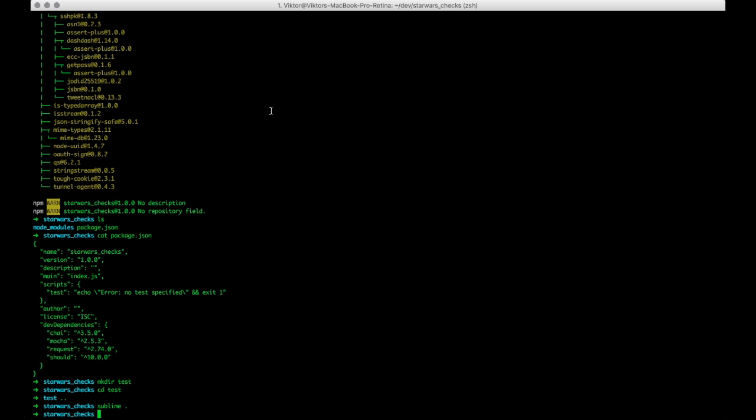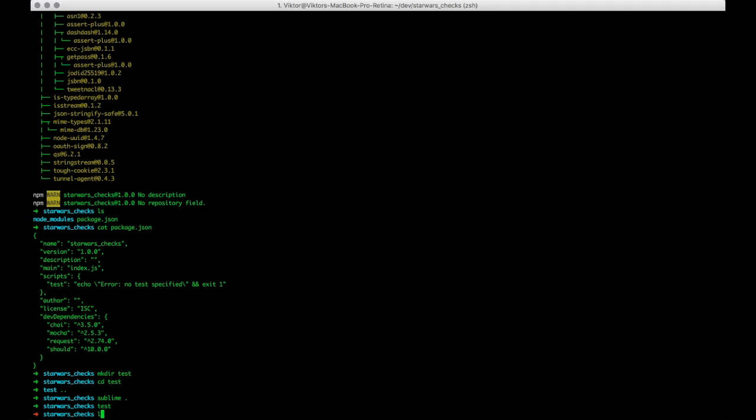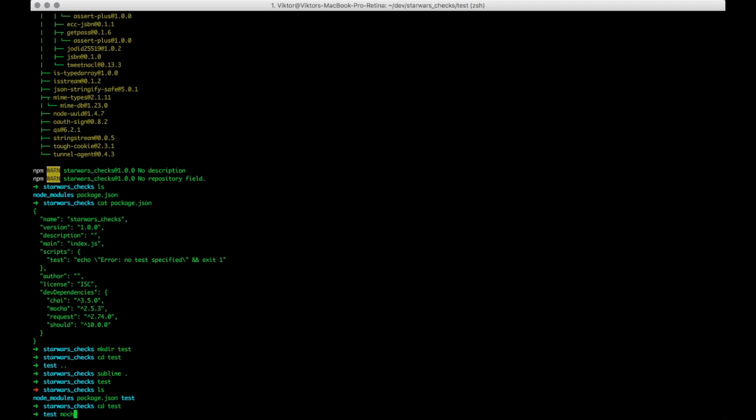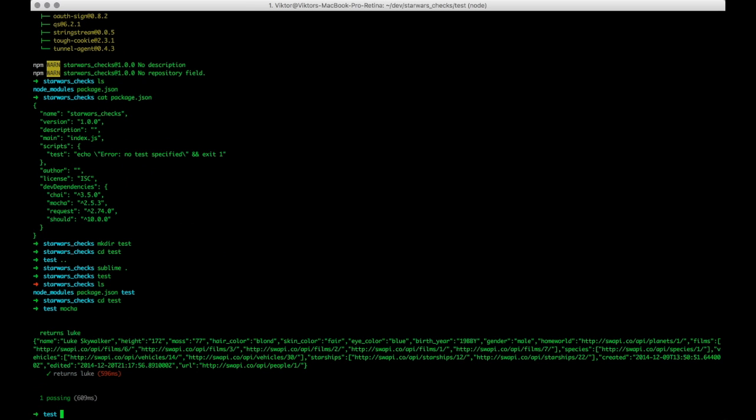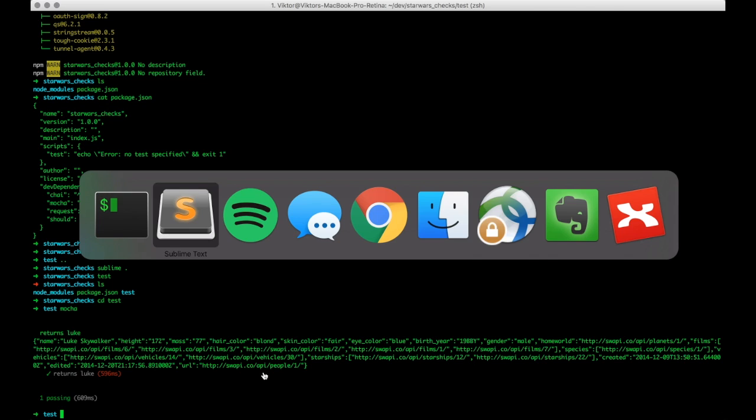So we would like to go back here to starwarschecks, and we want to cd into tests and try mocha, try and see what happens. And here you can see that we're getting back a response with a lot of things here. We have some objects, body objects here, we have Luke Skywalker, we have his height and his mass, hair color, etc. Let's see if we can assert something else here in this little JSON response. So let's go back to Sublime Text.